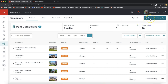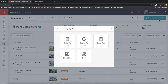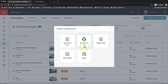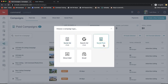Go ahead and click Create a New Campaign on the very top right. It will give you a few options. You'll see items marked as paid versus a social post which is a free item — let me explain the difference quickly.